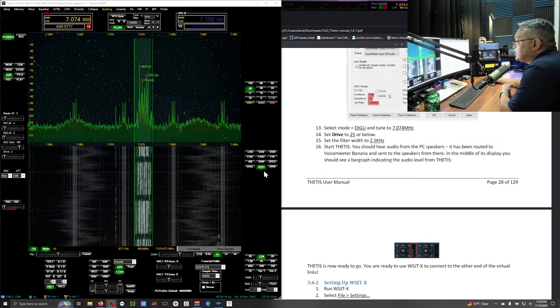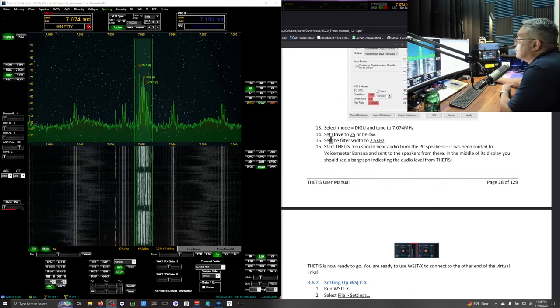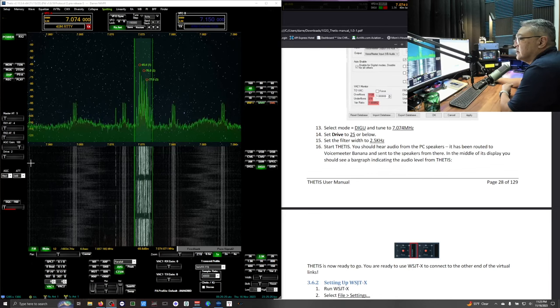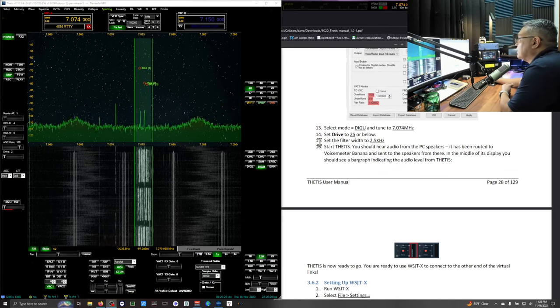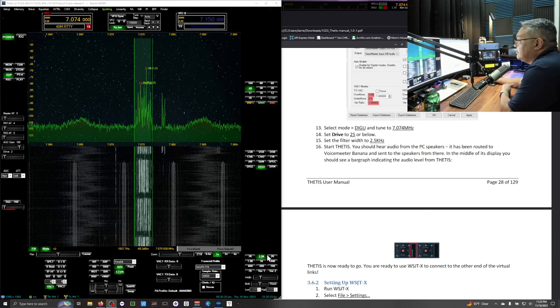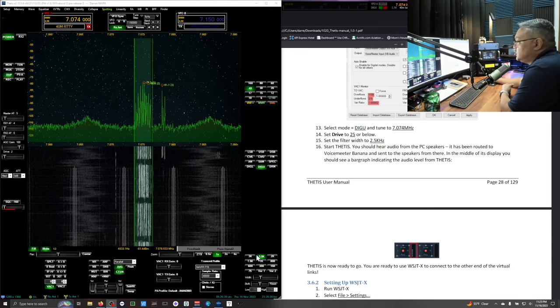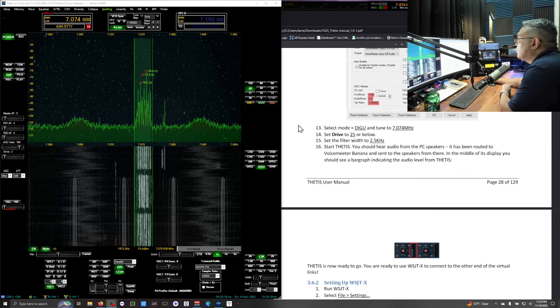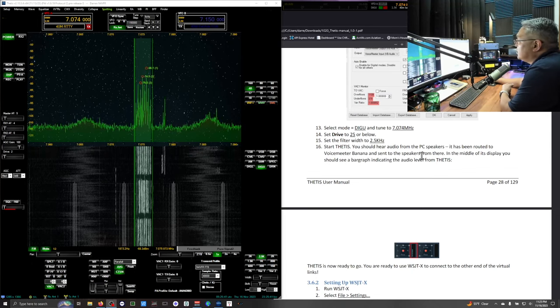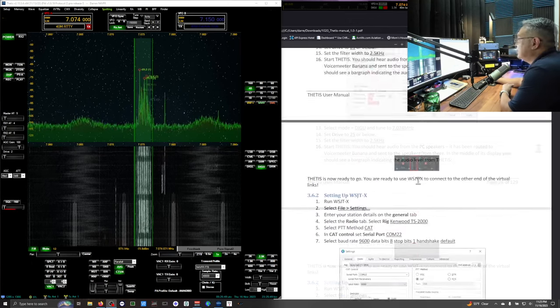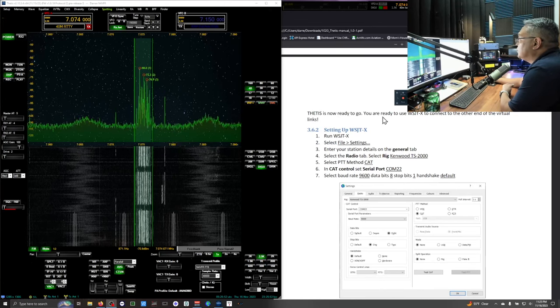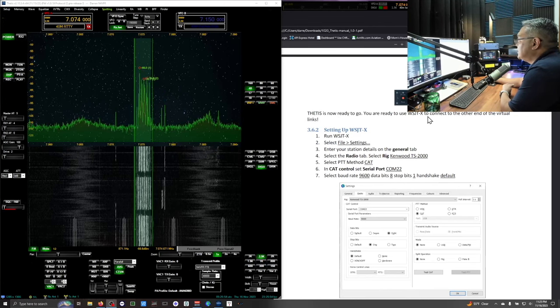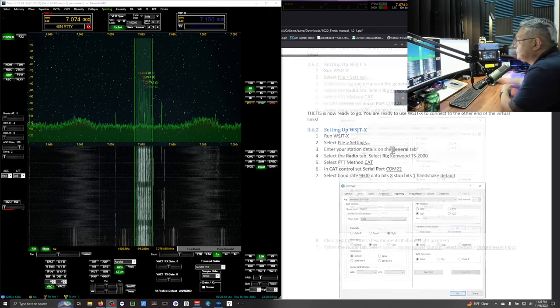Digital upper sideband. The frequency set. Set the drive to 25 watts. I already did it already. So I'm going to set it for 2. And then set your filter width to 2.5. Down here. Start Thetis. It's already running. You should hear audio from the PC. Yes. I hear audio. And then Thetis is now ready to go. You're ready to use WSJTX to connect to the other end of the virtual link.